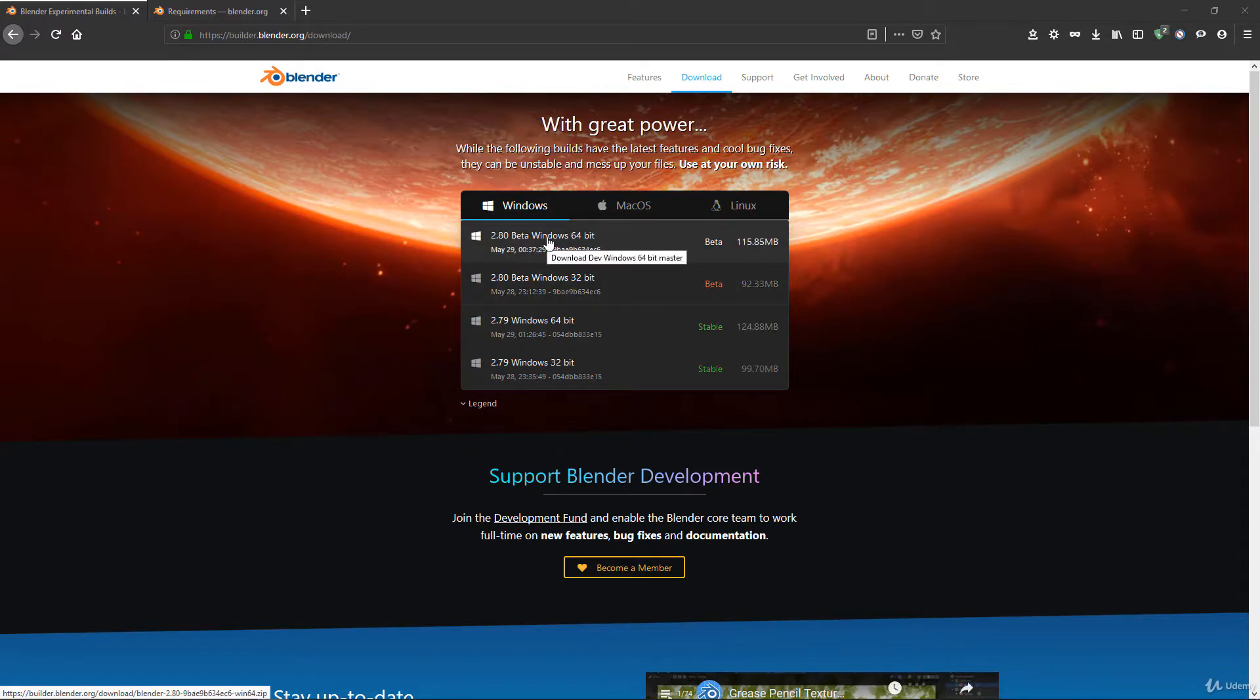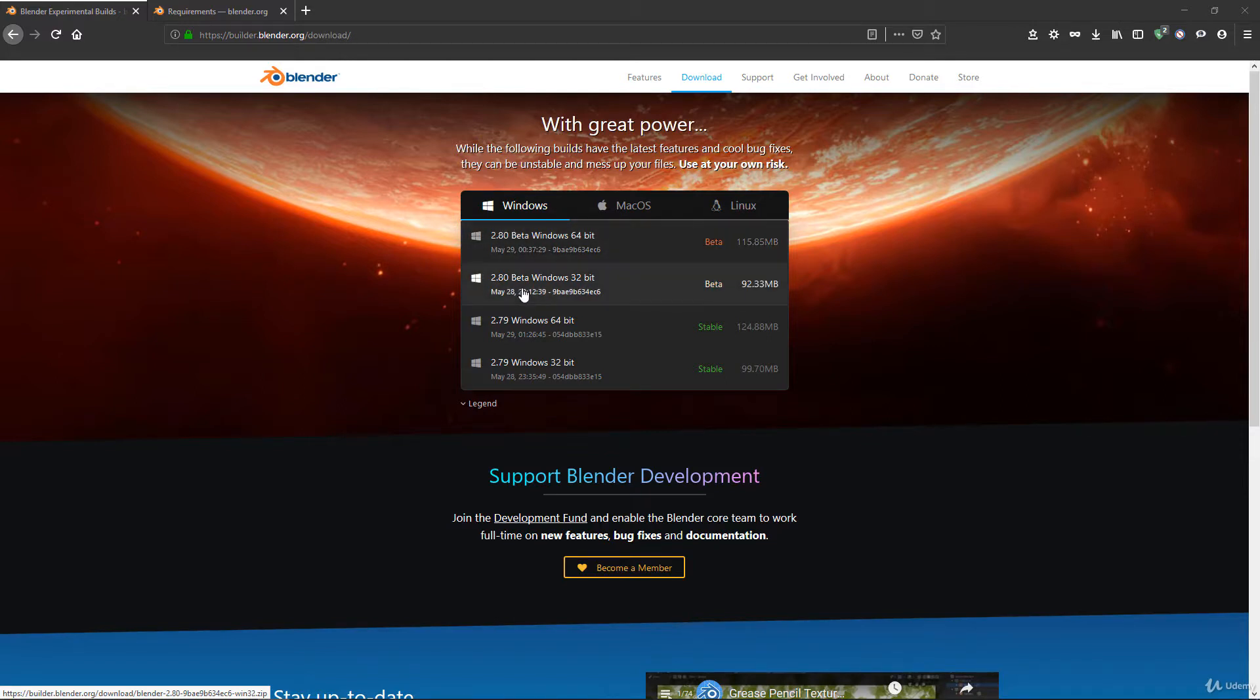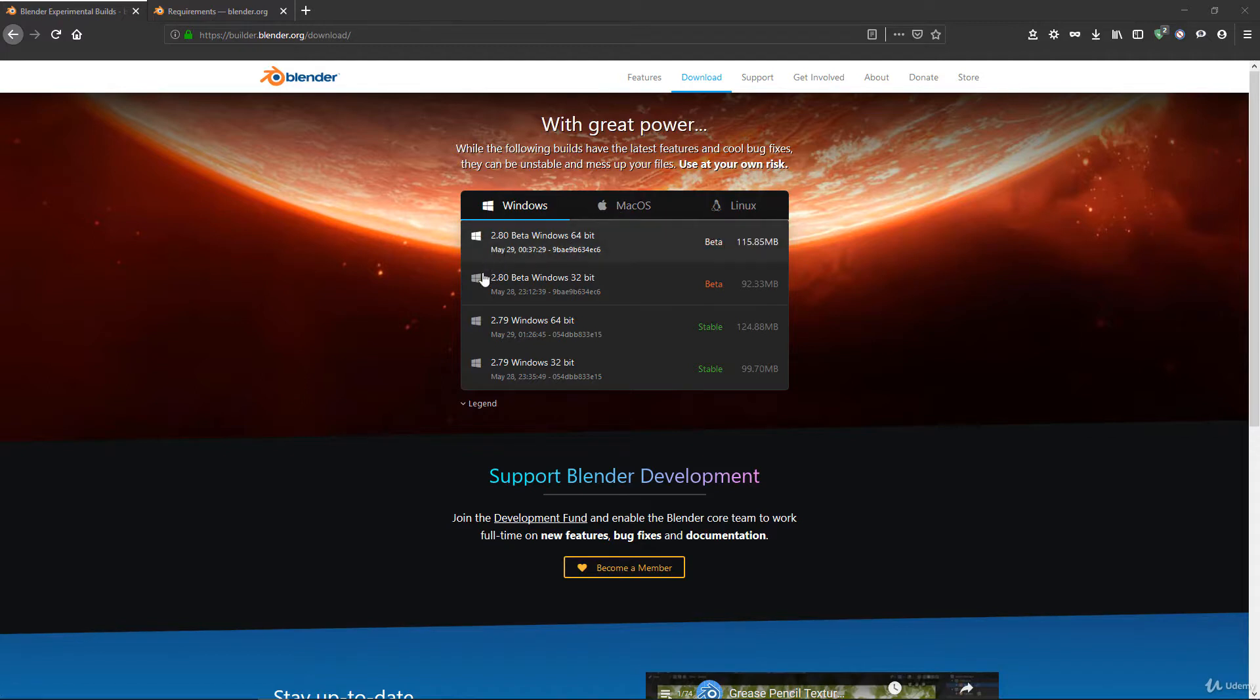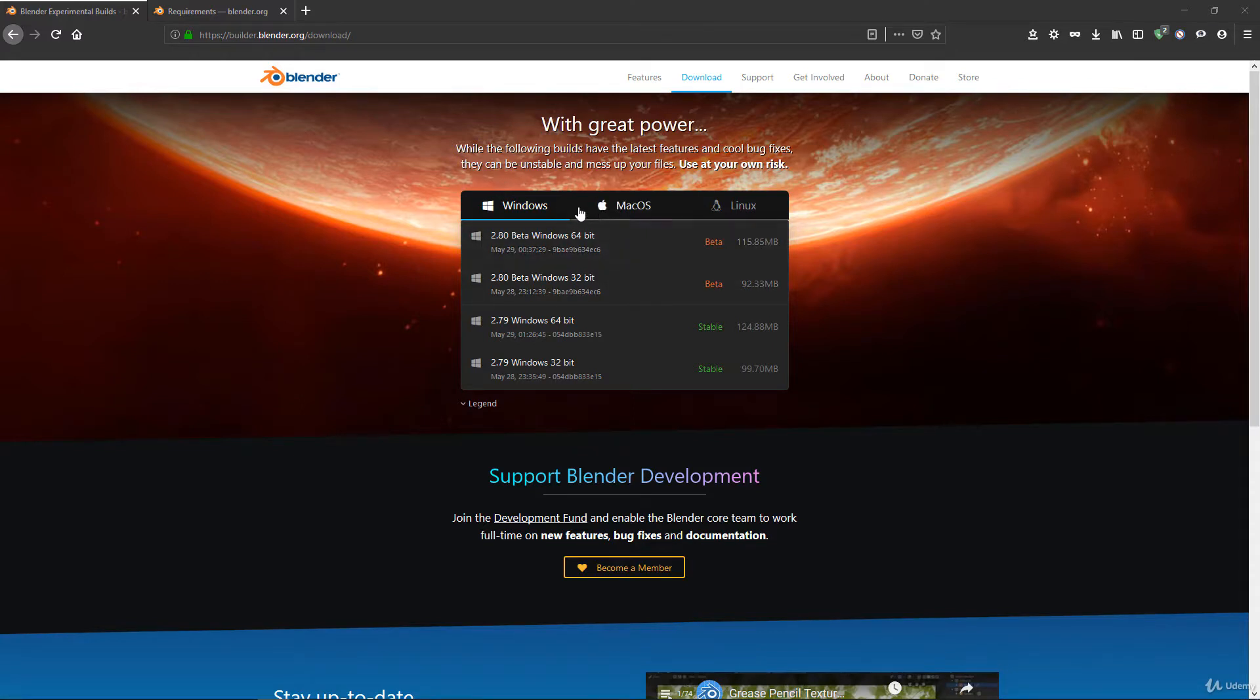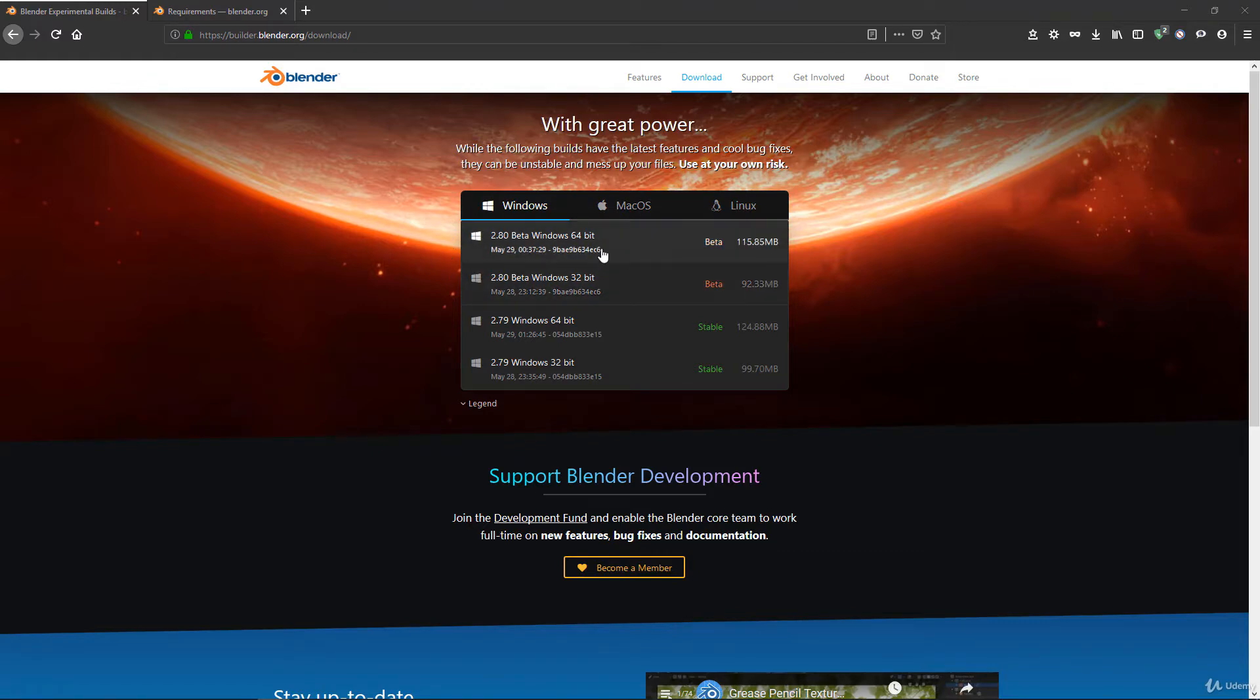You'll have the possibility here to download the beta version. When I'm recording this, Blender 2.8 is still in beta. You'll have a release candidate soon, and the full official version 2.8 should be released during summer 2019.